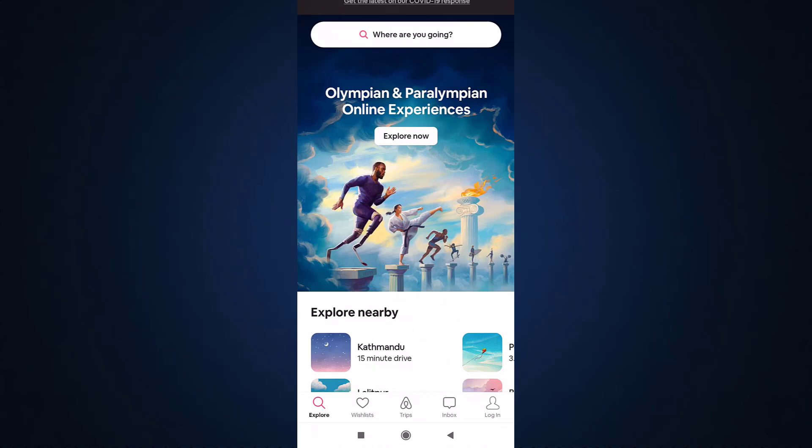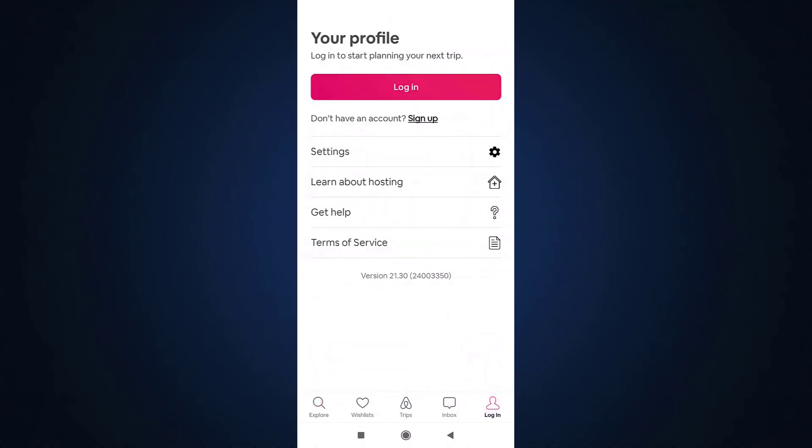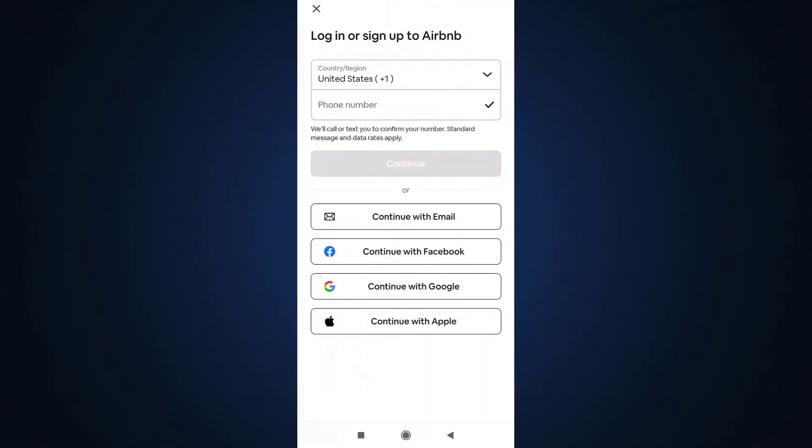After you open up your app, on your bottom right you'll see the option of login. Tap on it, tap on the login option, and enter your mobile number. If you want to use your email address, tap on continue with email.